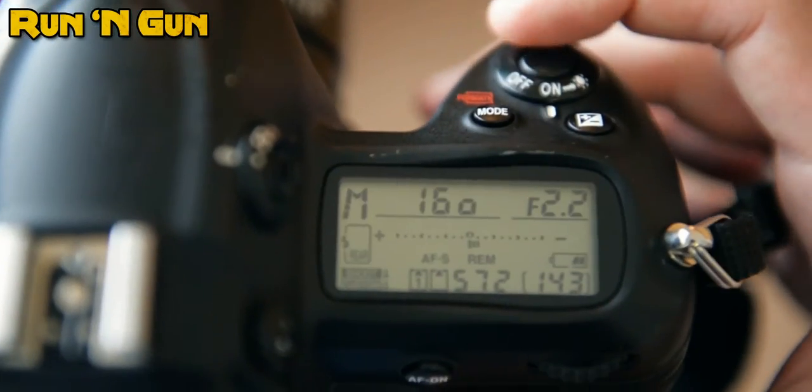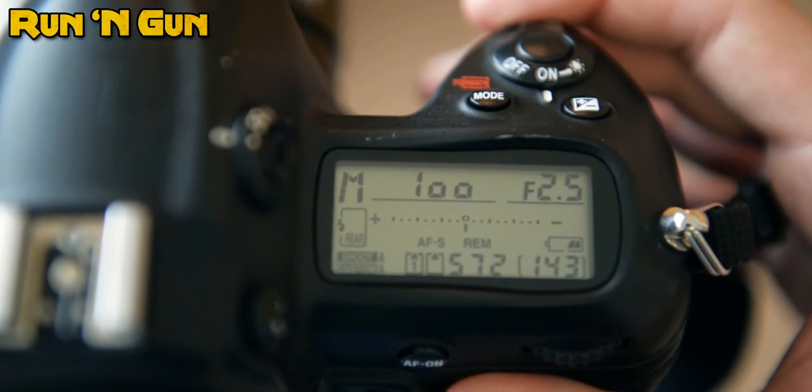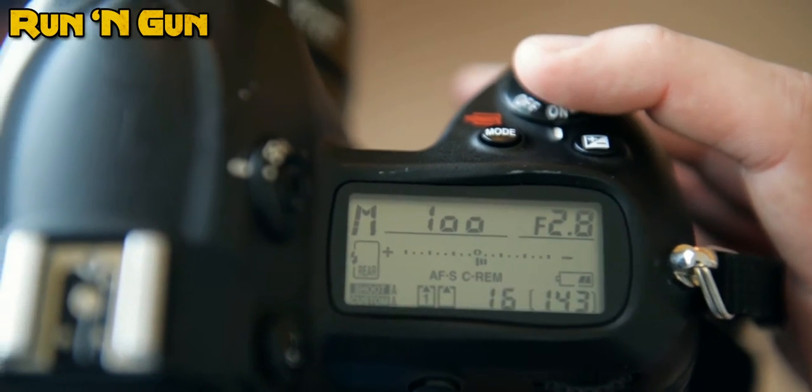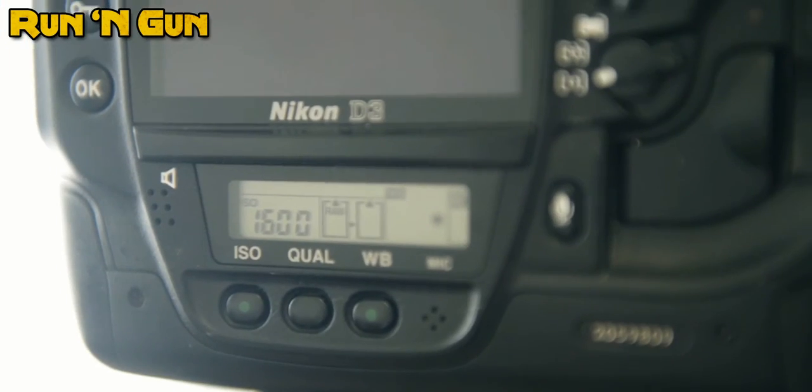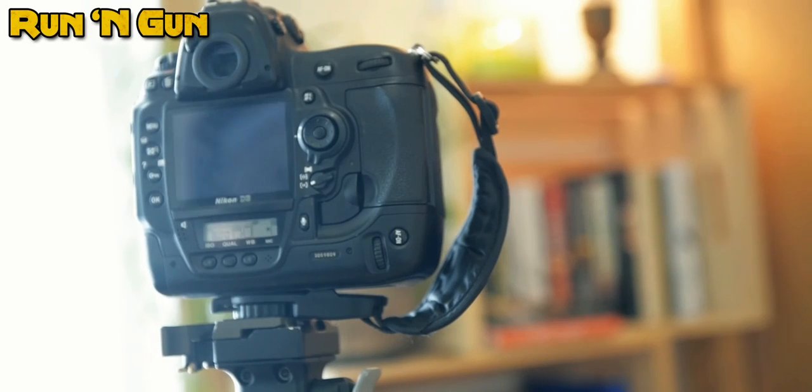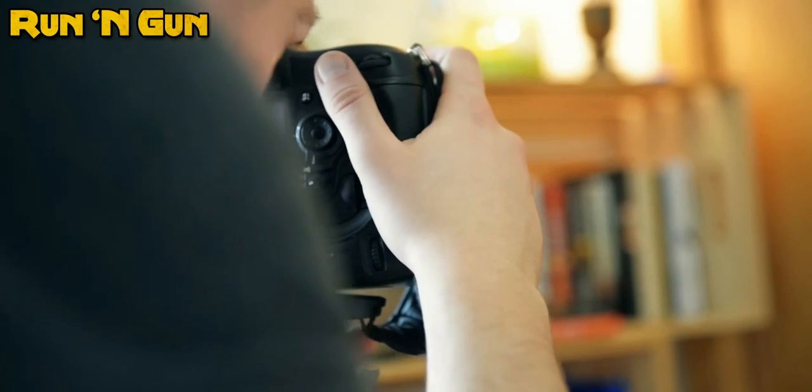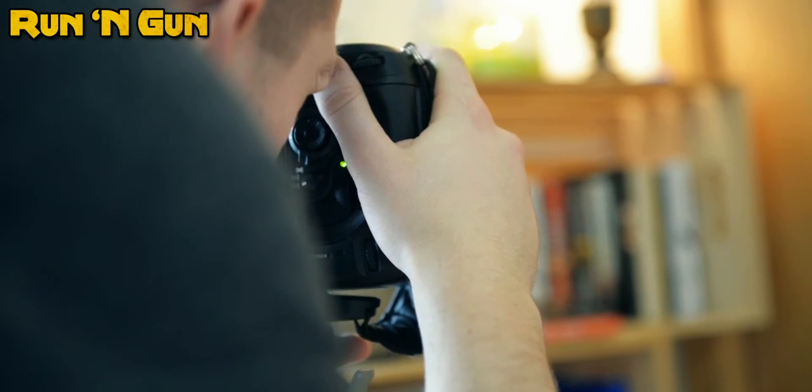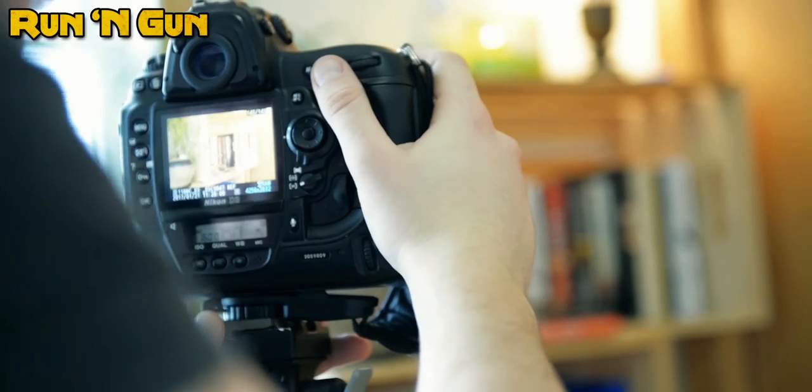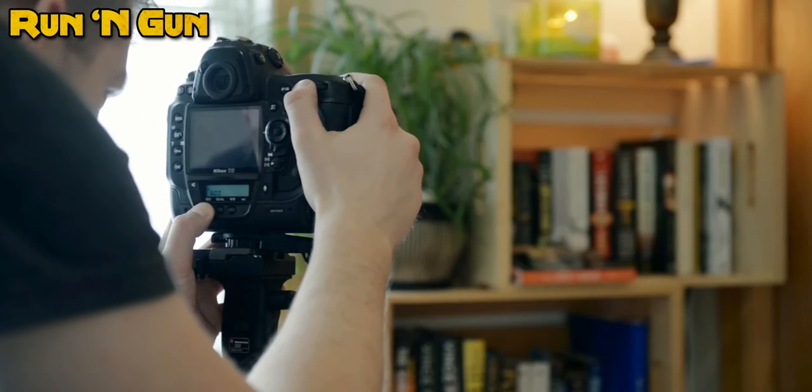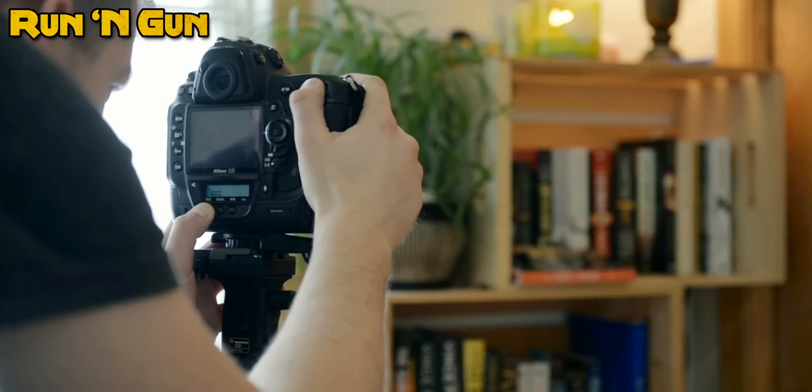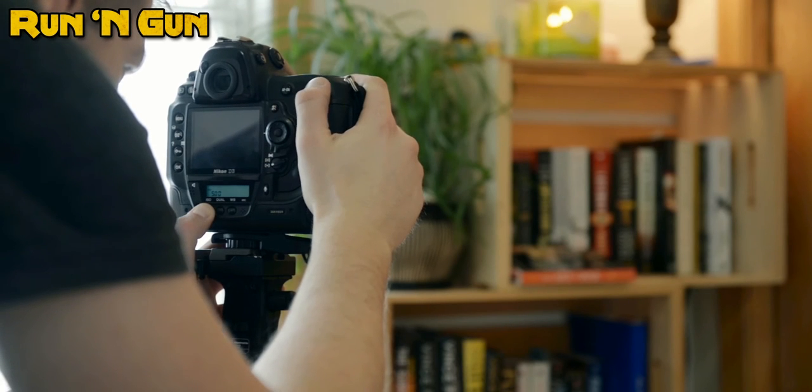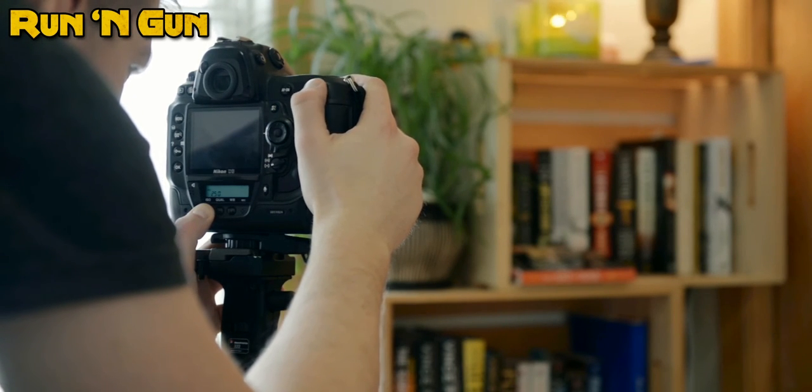Starting with the D3, we're going to shoot at a shutter speed of 100, an aperture of 2.8, and an ISO of 1600. And that's going to give us a properly exposed image of this bookshelf here. And that looks good.